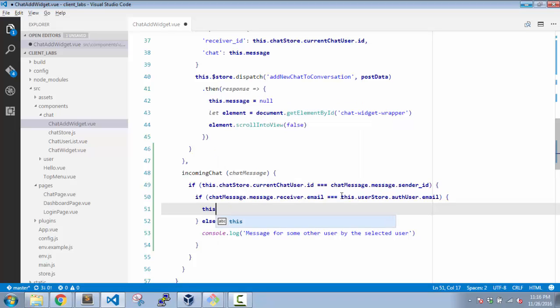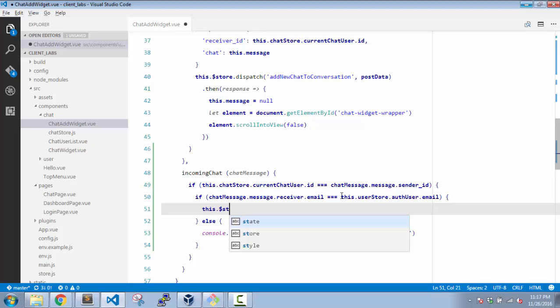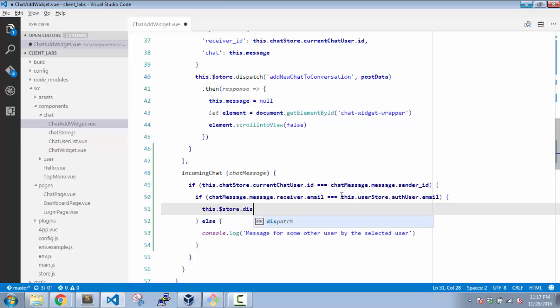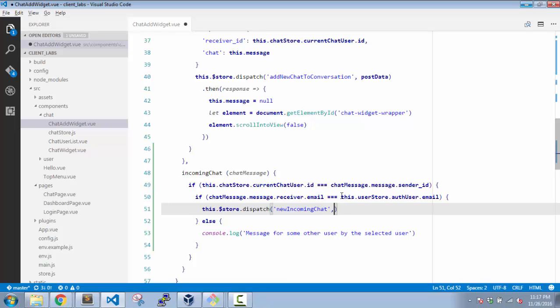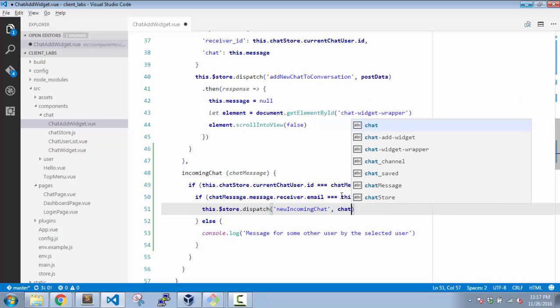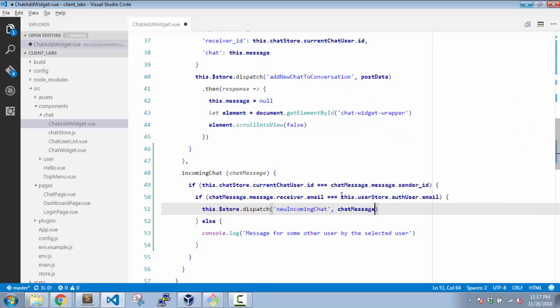So we will have this.$store, we will write the implementation. $store.dispatch, we are going to dispatch new incoming-chat, and we are going to send the message itself.